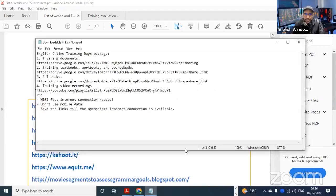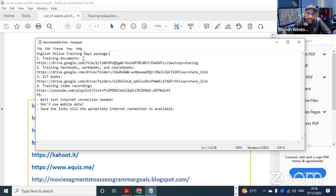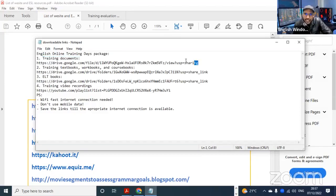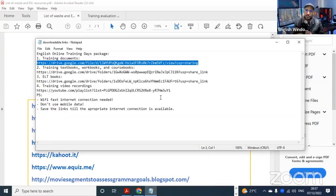So we have here an English Online Learning Package - it's a training days package. Number one, you have the training documents. When you download the training documents related to the training, including the presentation - the basic presentation I used - I have included it as a PDF so you can go back and look at all the slides again.